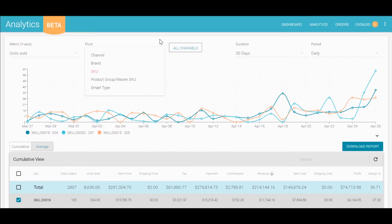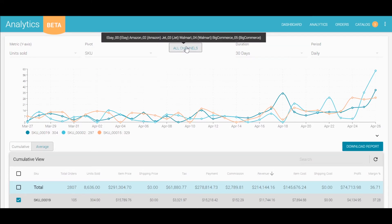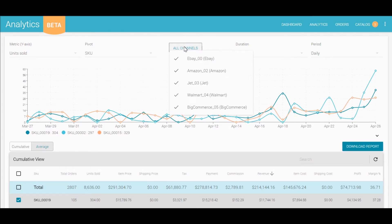We also give you the option to view this data for all of your marketplace and shopping cart integrations, or just select a few at a time.